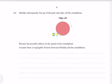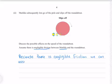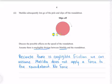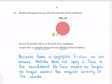Matilda subsequently lets go of the pole and slips off the roundabout. Discuss the possible effects on the speed of the roundabout, assuming negligible friction between Matilda and the roundabout. Because there is negligible friction, Matilda does not apply a force to the roundabout during this event. No force means no torque, so no torque means the angular velocity of the roundabout is unaffected.